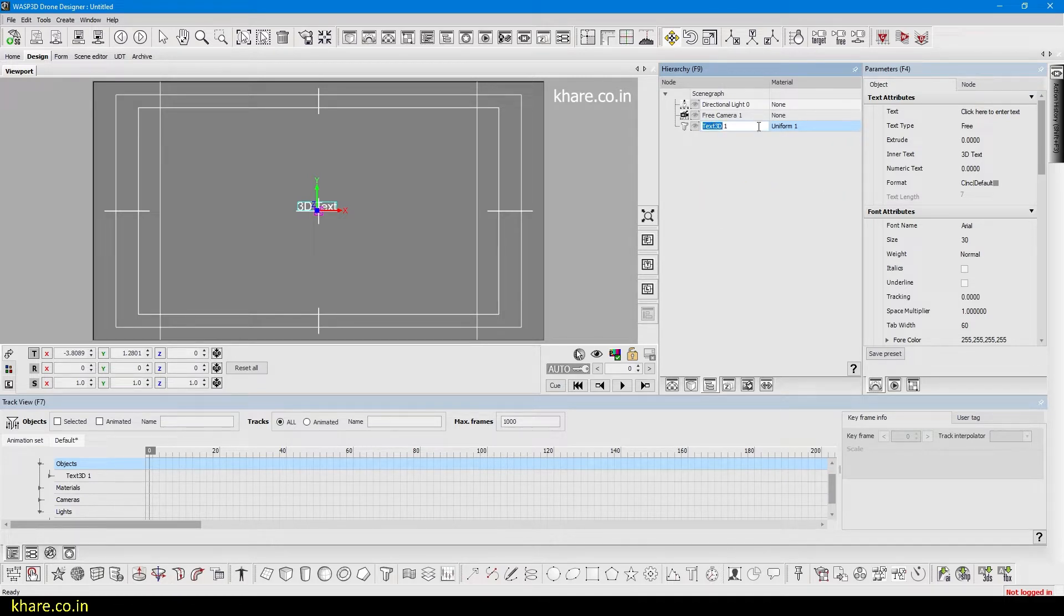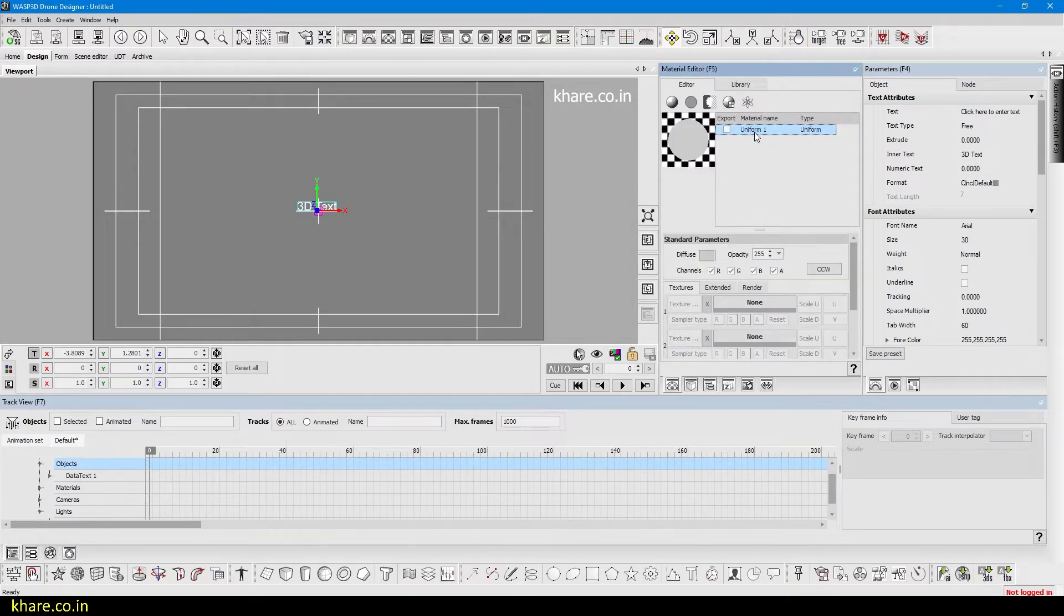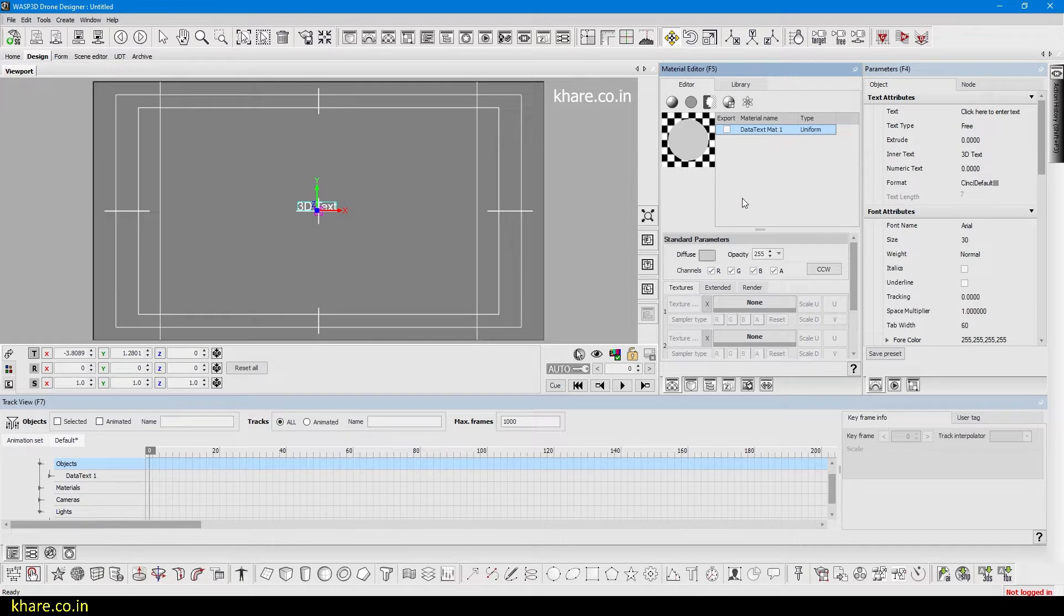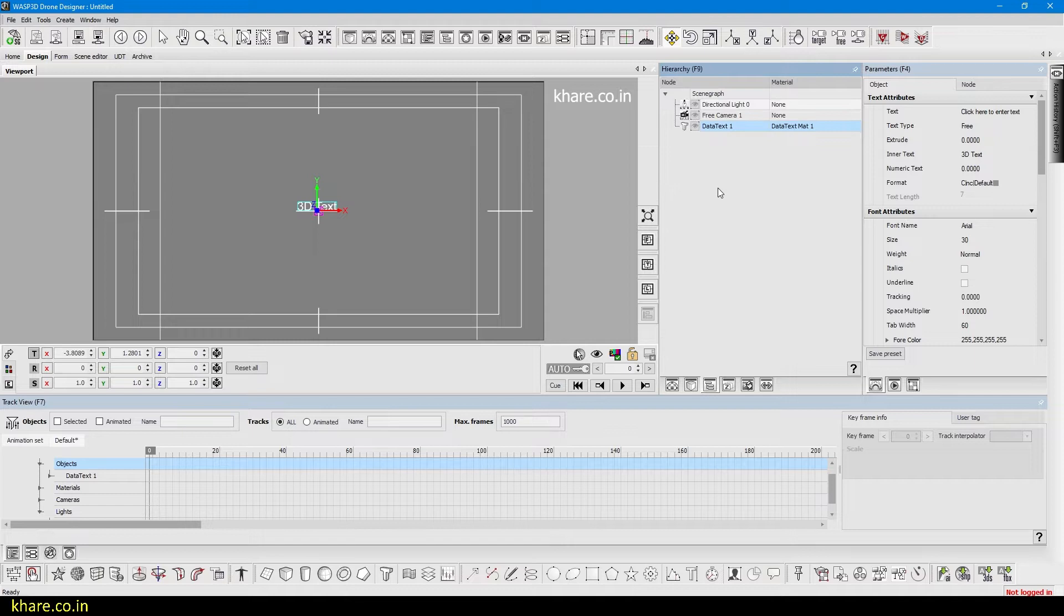Like the material, press up to read them. The text I will call it data text and one. Now go to materialize uniform and change it to data text matte one. This lets me know that this material applies to the data text without wondering or thinking about or going back and forth to see what's applied to what.